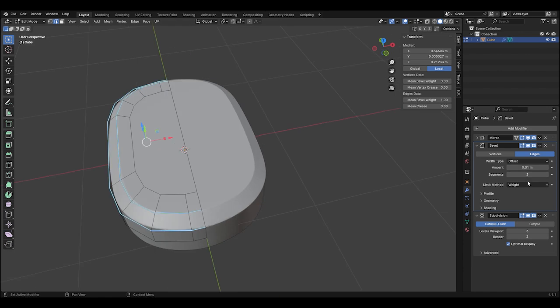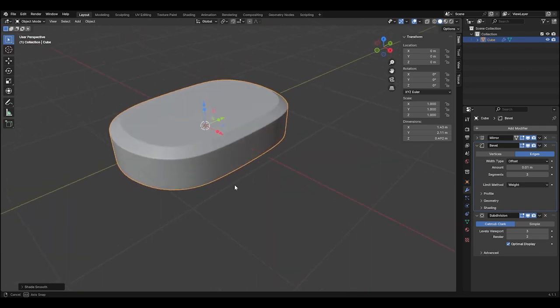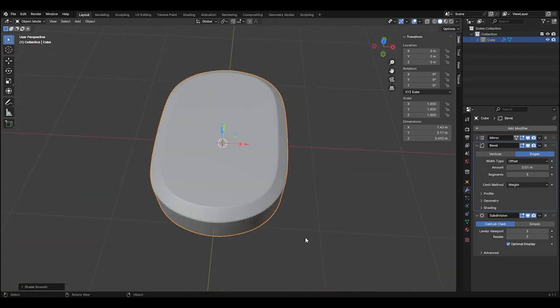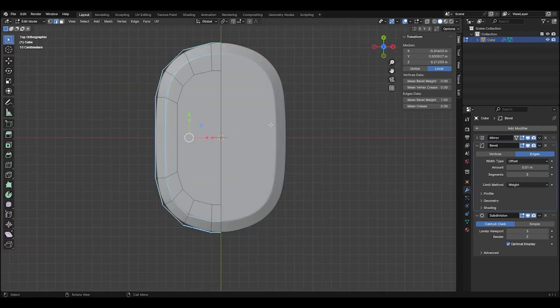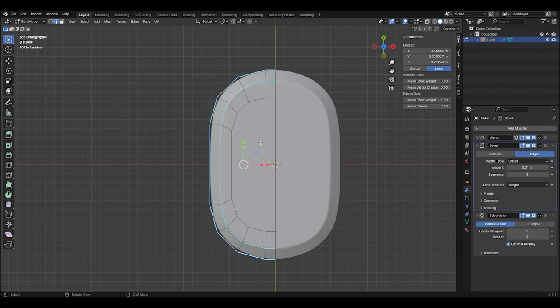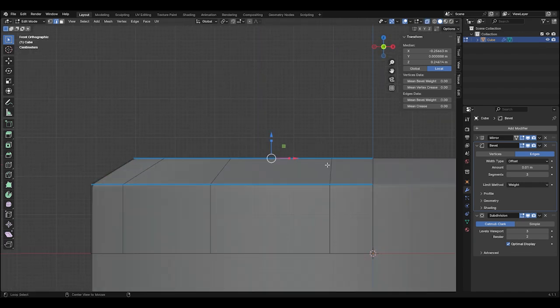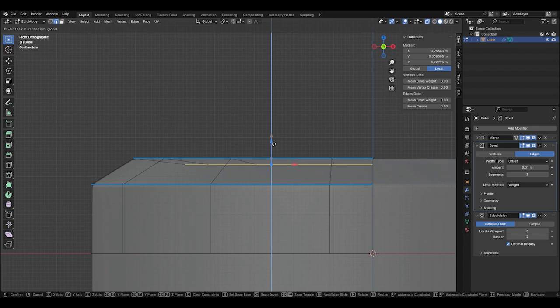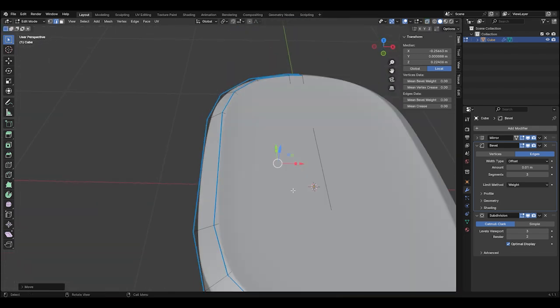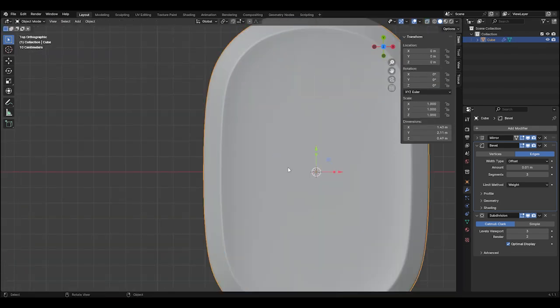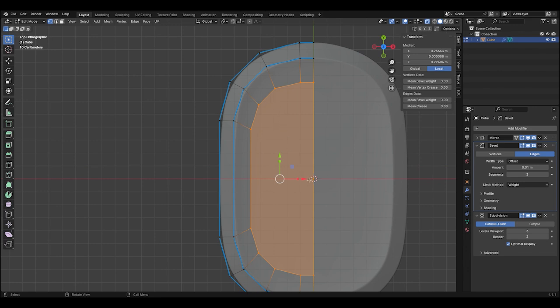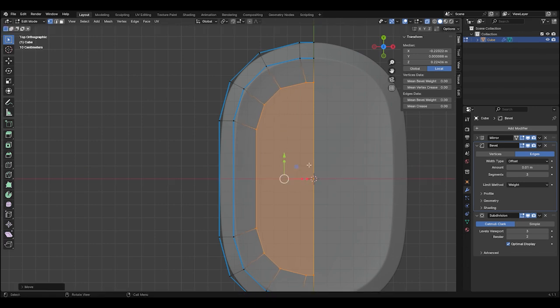Hit Tab to go to Object Mode, right click, and select Shade Smooth. Go back into Edit Mode and select this inner edge loop. Then in the front view, move the edge loop down along Z to give the interface a crown surface. Push and pull some of these vertices to line everything up.